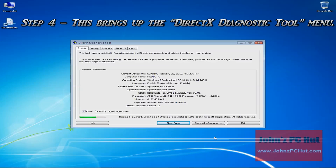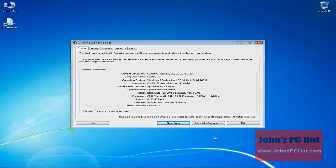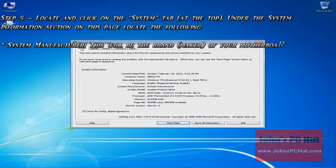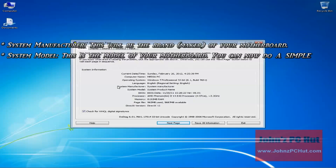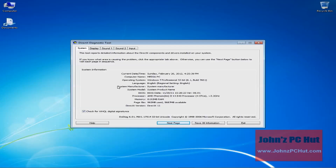After clicking the OK button, it's going to bring up what's referred to as the DirectX Diagnostic Tools menu — that's step number 4. Step number 5 is to locate and click on the System tab under the System Information section. You want to locate the System Manufacturer and the System Model Type. The System Manufacturer will be the brand or maker of your motherboard, and the System Model is the model of your motherboard. You can now do a simple Google search using the System Model and visit the motherboard maker's site to find out more info about the main board.